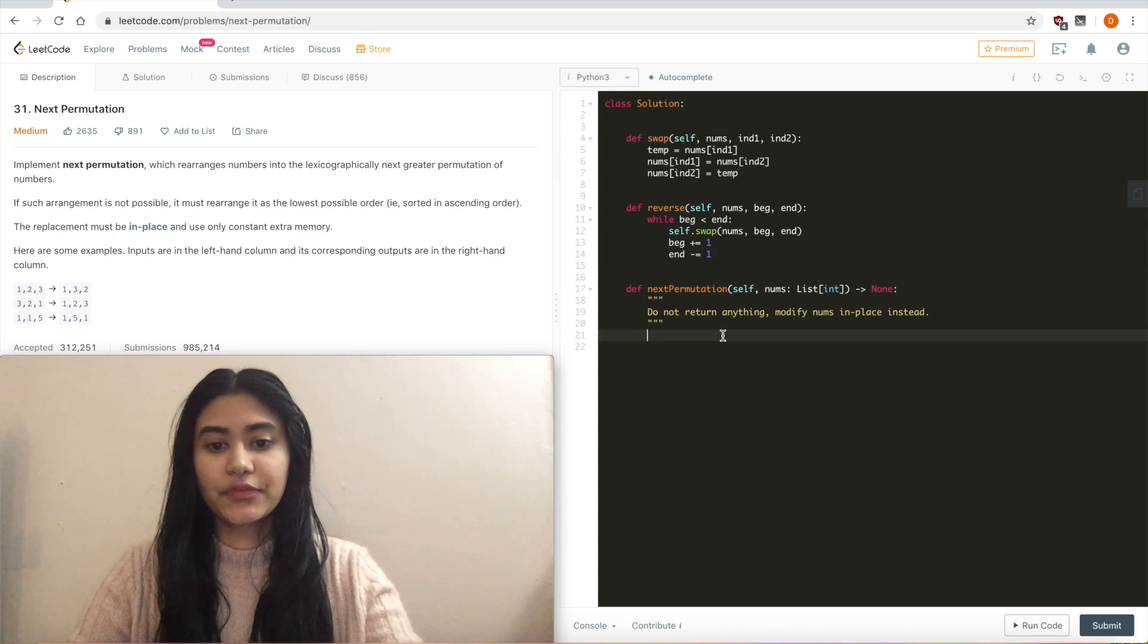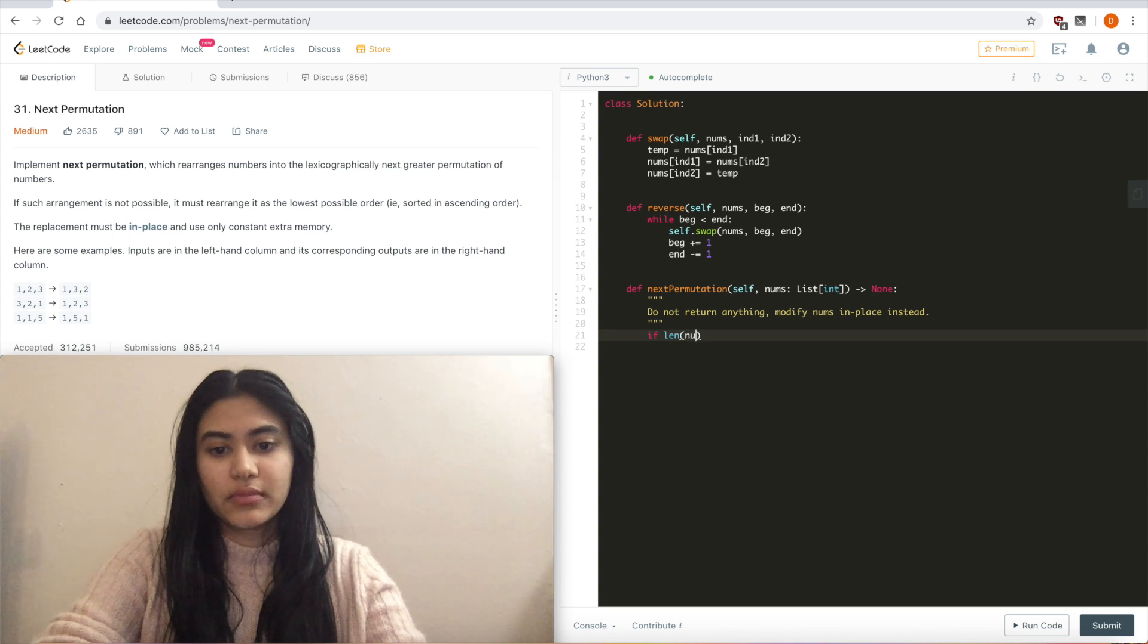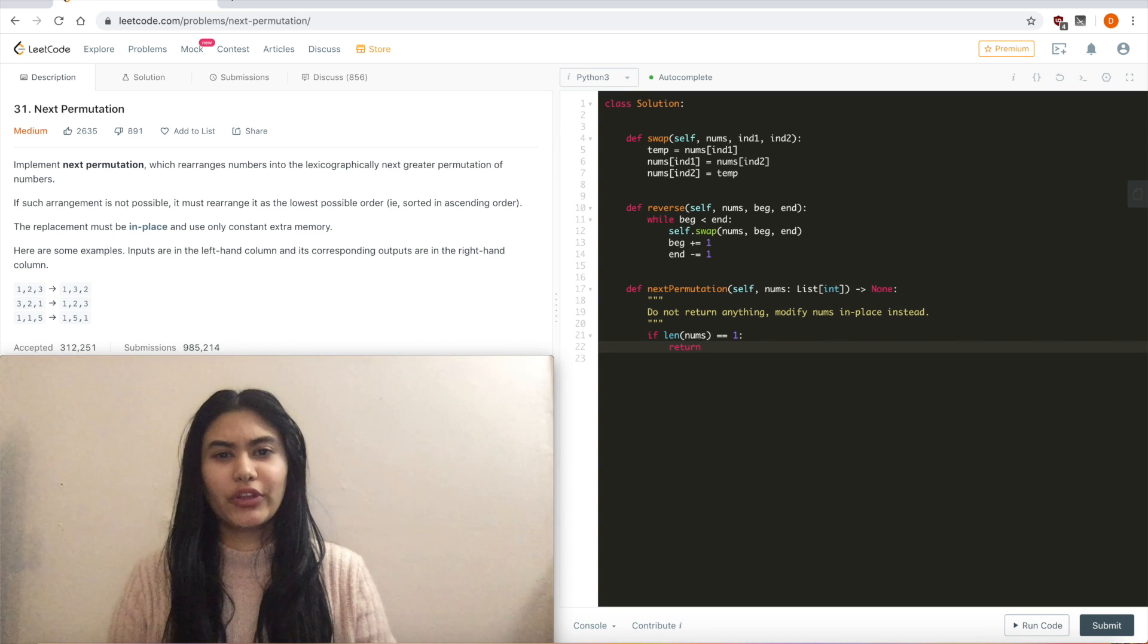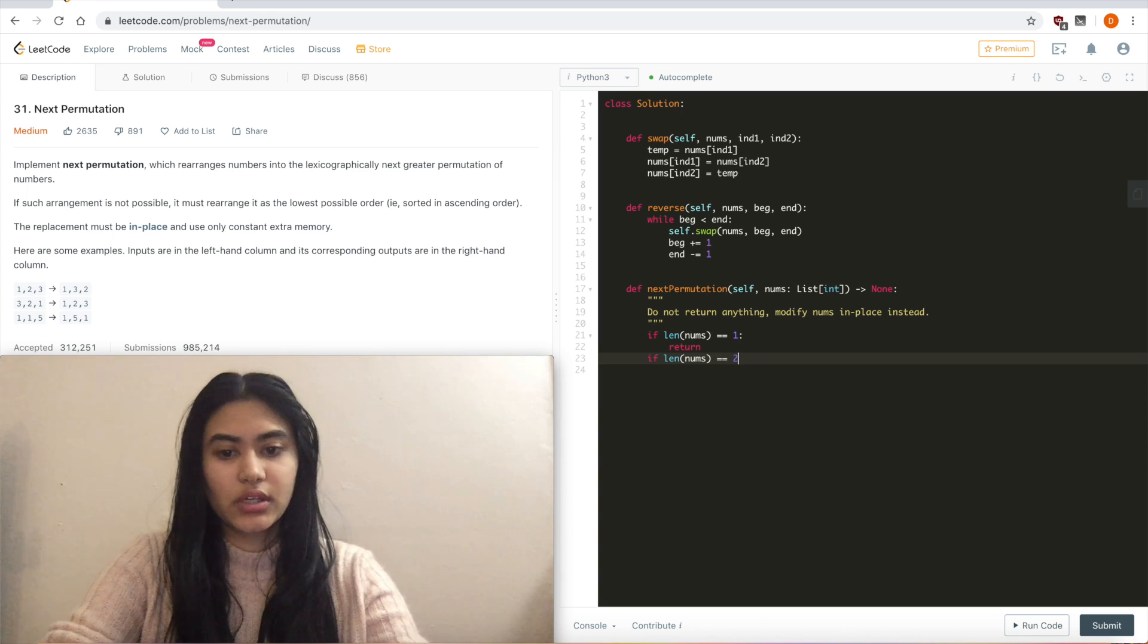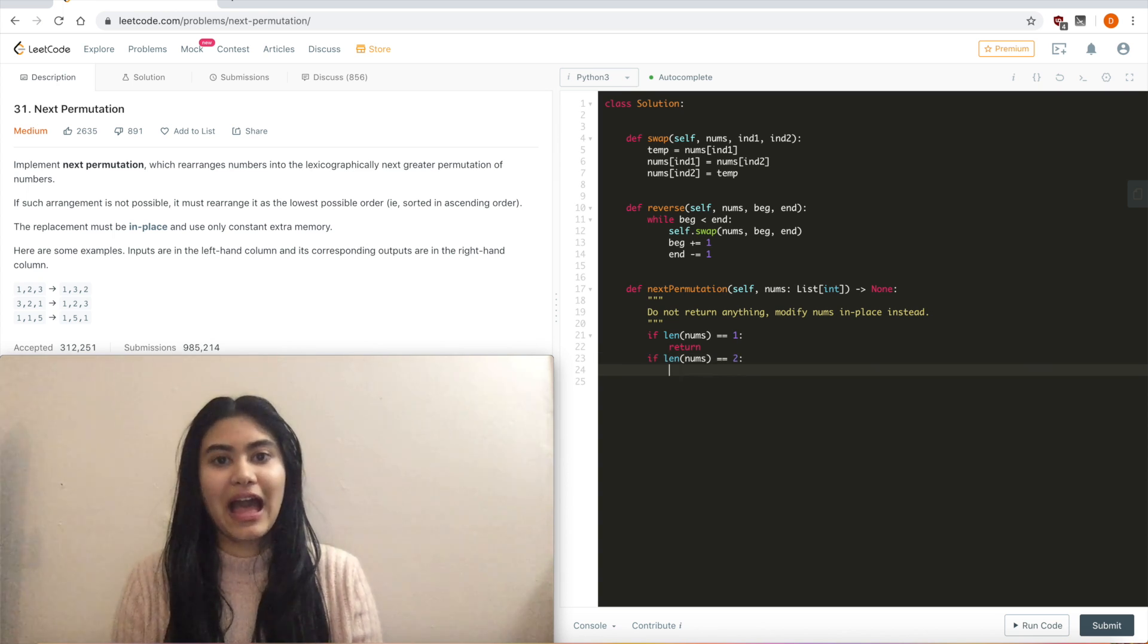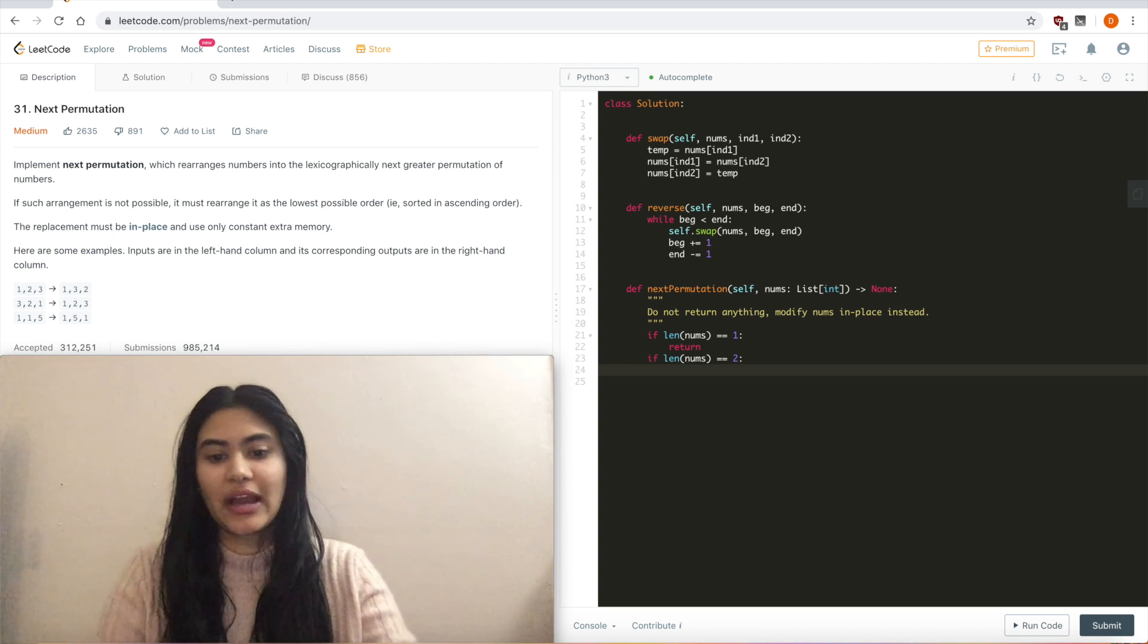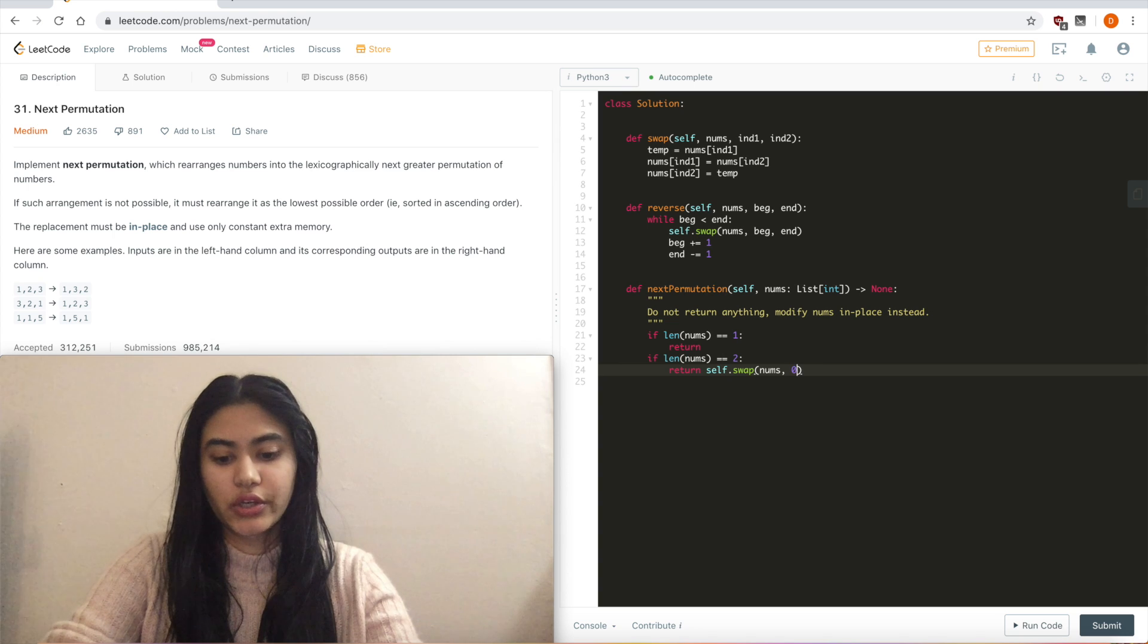And for the actual logic now, I'm going to start with some conditionals. So if length of nums equals 1, well then I'm just going to return since I don't really have to swap anything. And if length of nums equals 2, I'm just going to swap whatever I have. So it's either going to be the biggest number possible or the smallest, either way I just swap. So return self.swap nums 0 and 1.